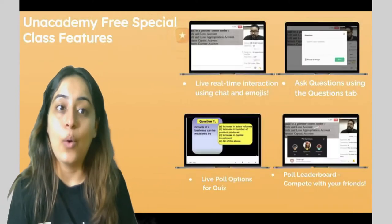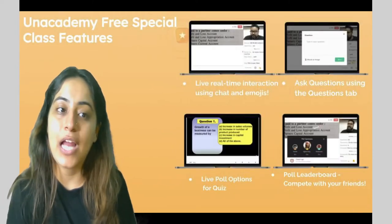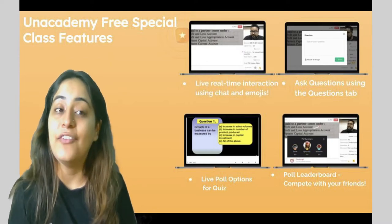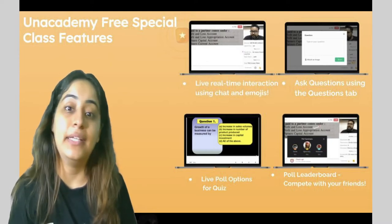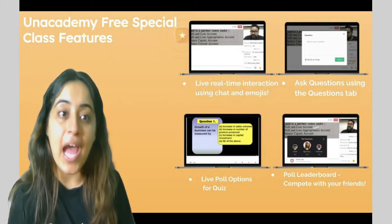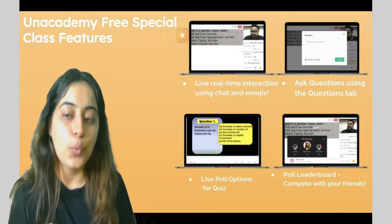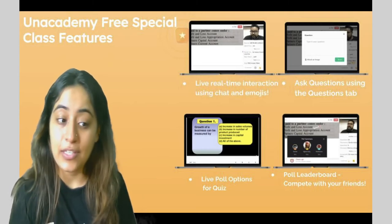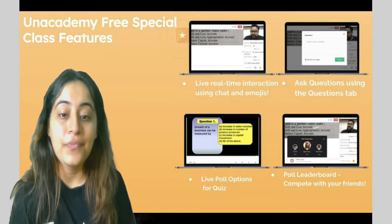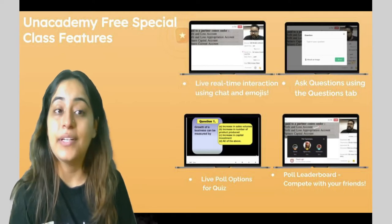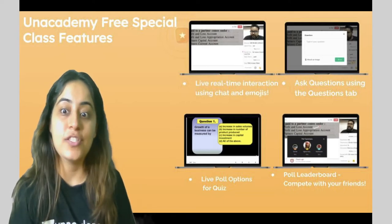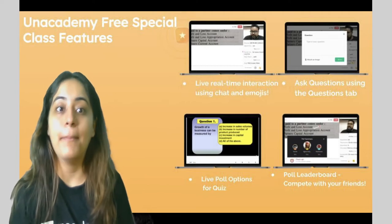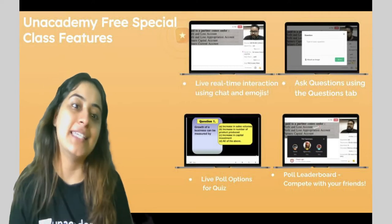Unacademy free special class features: you get live real-time interaction using chats and emojis, you get to ask questions using the questions tab, you get to attend live poll options for quizzes, and there is a poll leaderboard where you can compete.